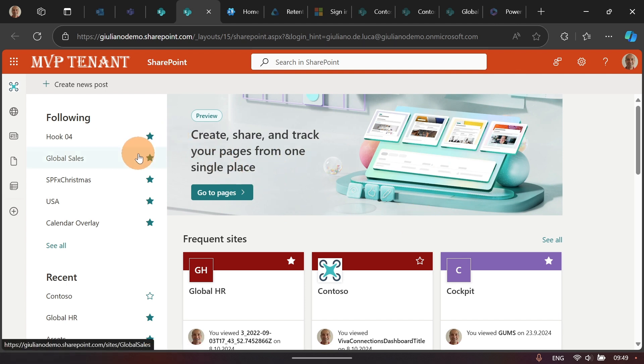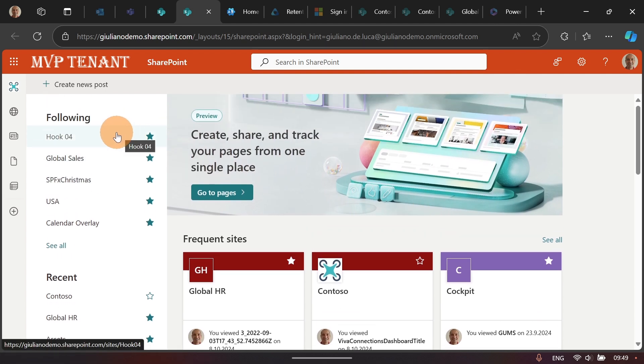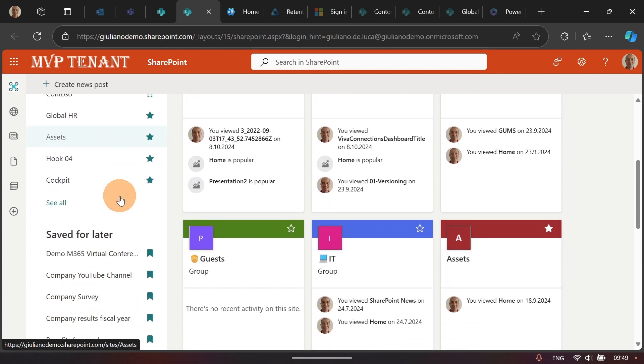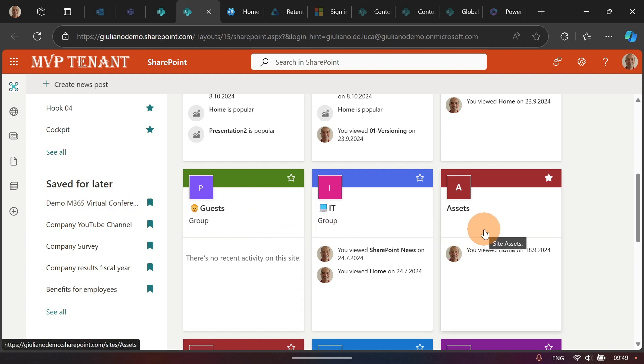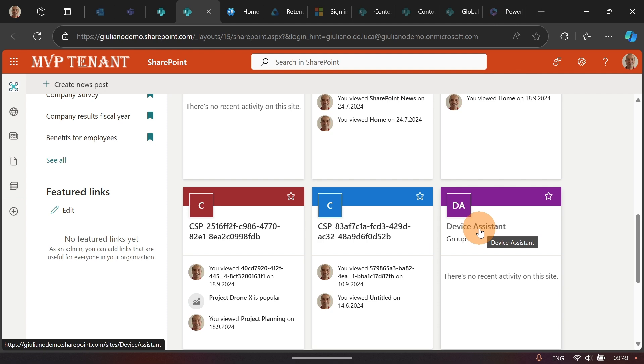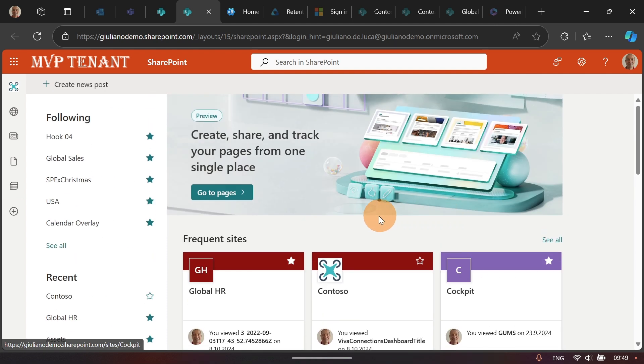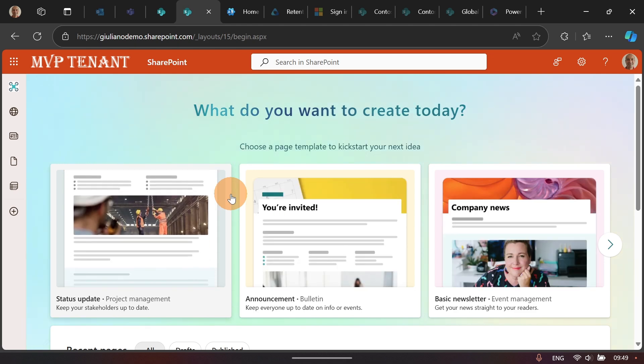In the old one, we were used to have a summary of all sites followed, the recent sites, save it for later, the news, and all SharePoint sites where I have membership there, where I have my owner or a member. Now, let's start the new experience by clicking on the button Go to Pages.